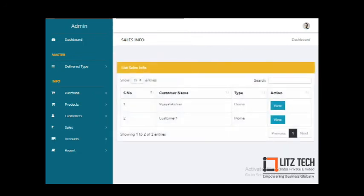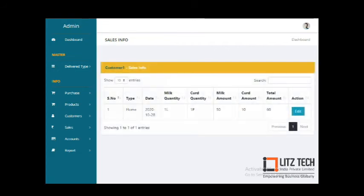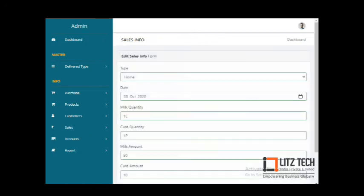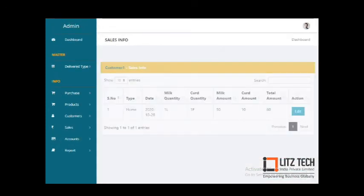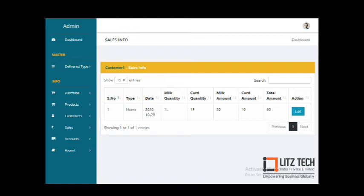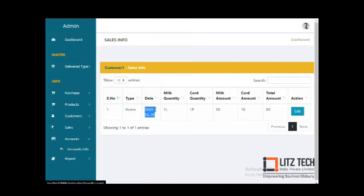After saving, you can view all sales details: customer name, date, product, quantity, amount. You can use the edit option to update sales info and manage all entries.